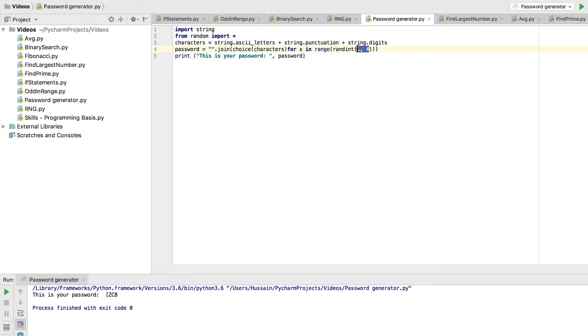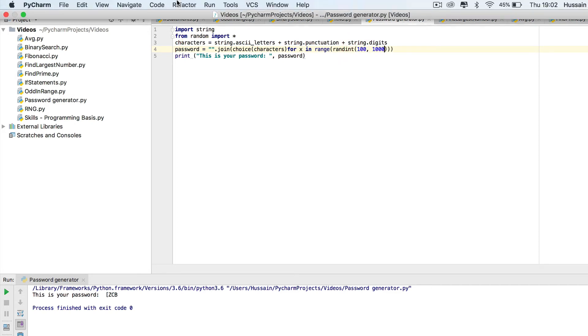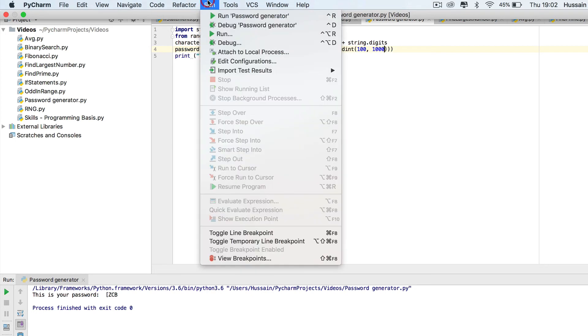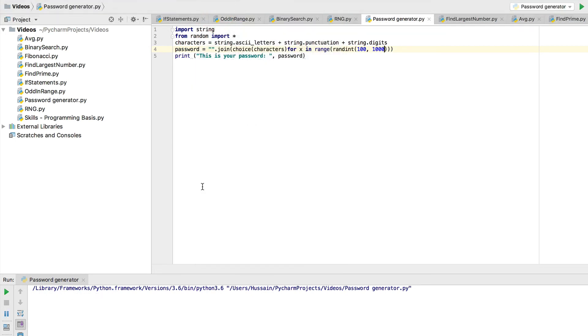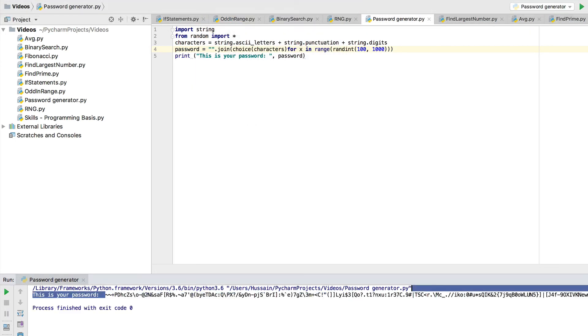So it could even be 100 and 1000, and obviously that will be a very long password. As you can see, this will probably be one of the most secure passwords in the world. But yeah, that's the end of the video.